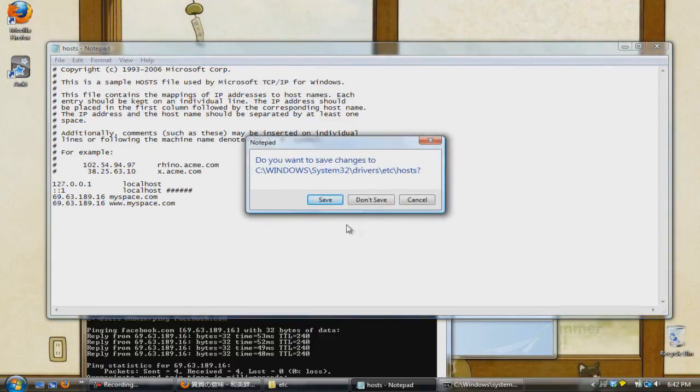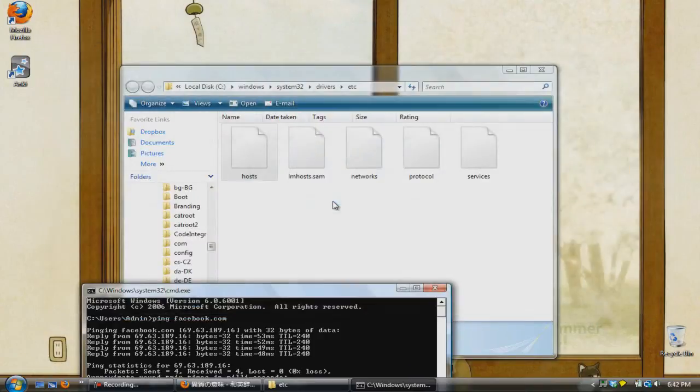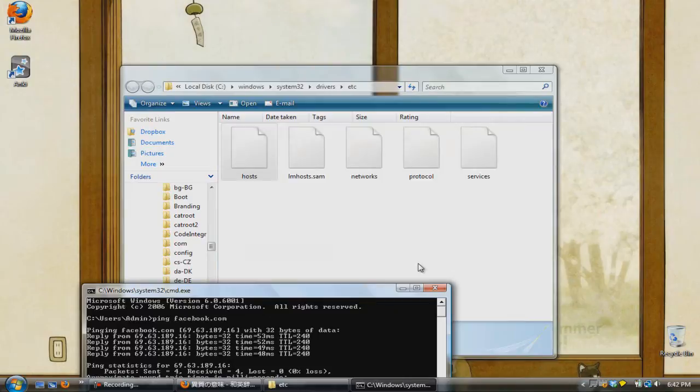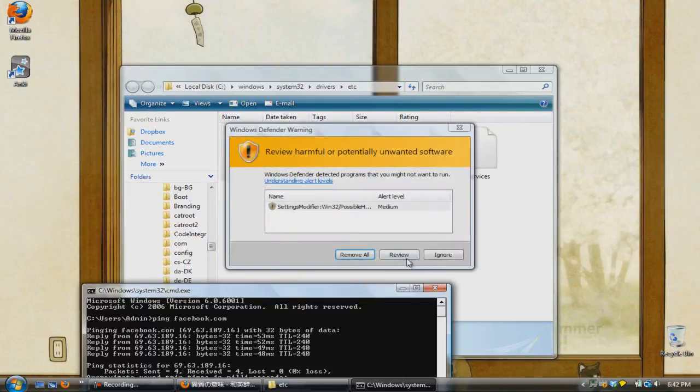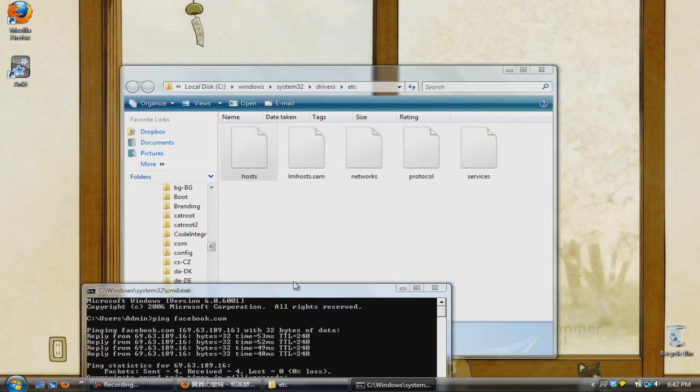All you have to do now is just save the file and that's it. Now usually after you do this, you're going to get a message by Windows Defender telling you that there has been a system change. Just press ignore, open up your web browser and test out the new redirect.